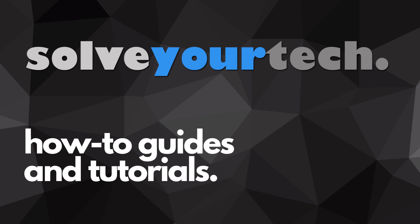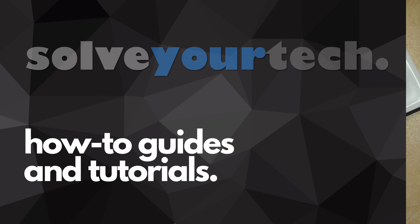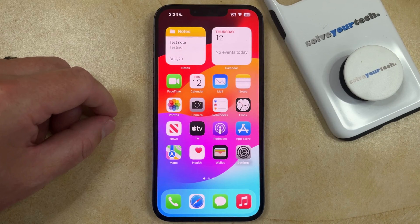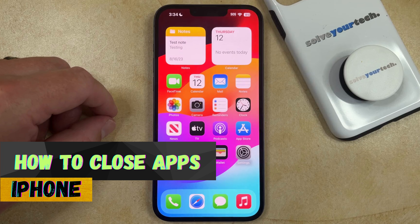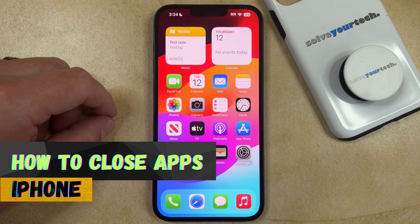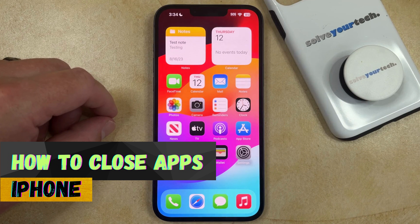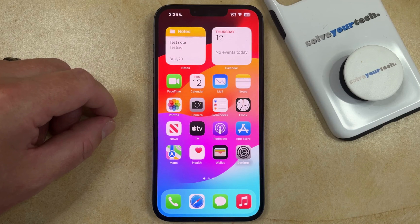SolveYourTech.com, your source for how-to guides and tutorials. Welcome to our video about how to close apps on iPhone in iOS 17. If this guide helps you out, then please consider subscribing and liking this video.